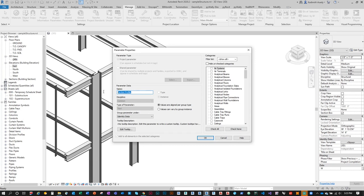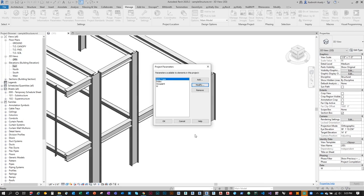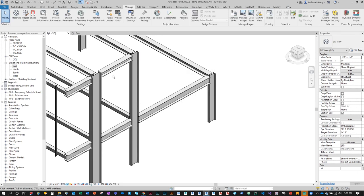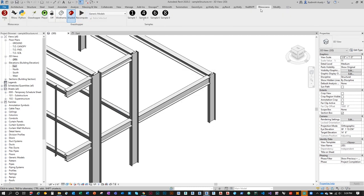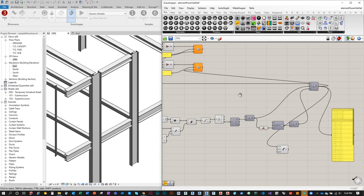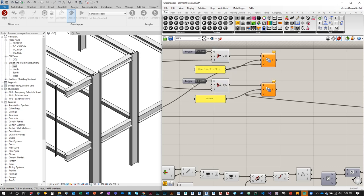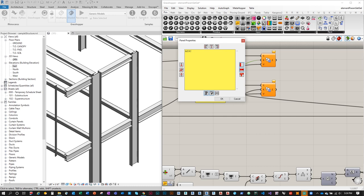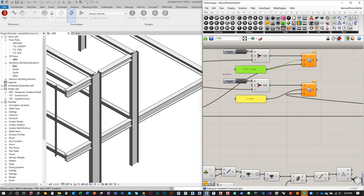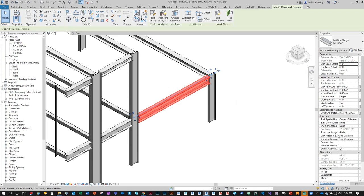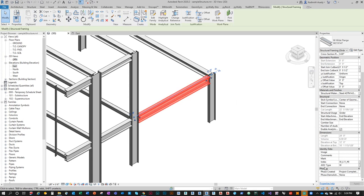Let's go to Manage Project Parameters and under 'section profile' click Modify, type in 'AISC type', and click OK twice. There's another parameter — the W one — we want to remove that and click OK. Now let's go back to our Grasshopper environment. If you lost it, click on the Rhinoceros tab and click Grasshopper. If we go back to our file and click on a member, where it said W it now says 'AISC type'.